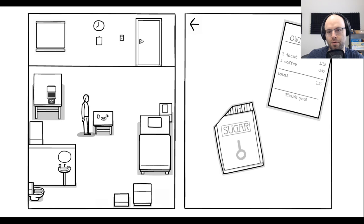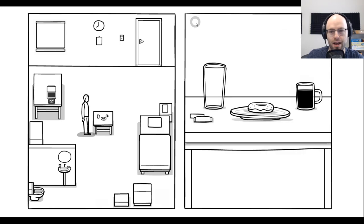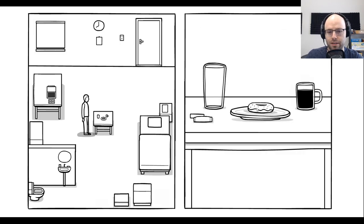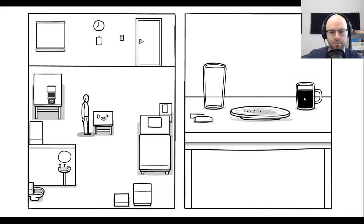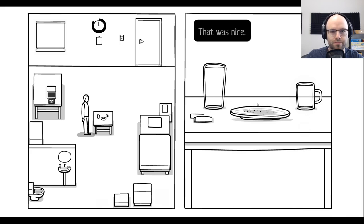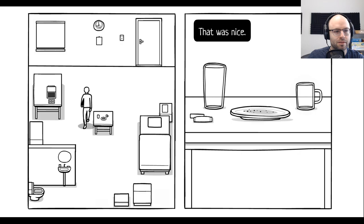One donut, one coffee, $1.57. I gotta say, it's a heck of a bargain. Why don't you go ahead and eat the donut? Why don't you go ahead and drink the coffee? That was nice.